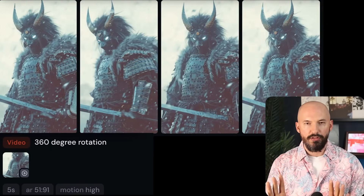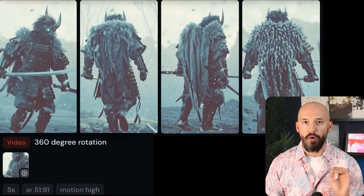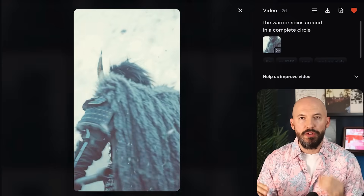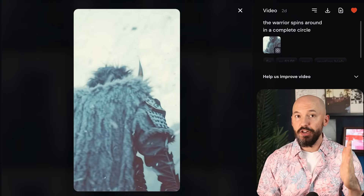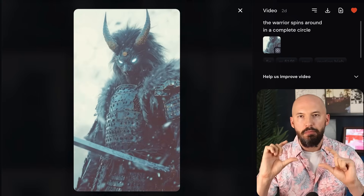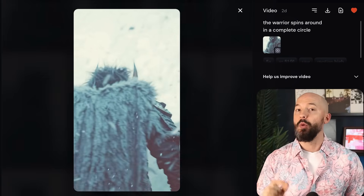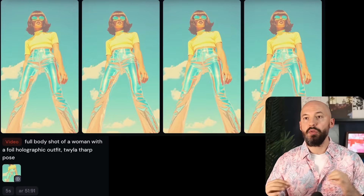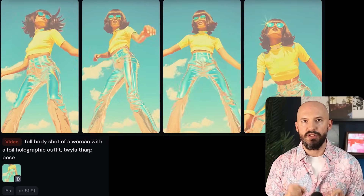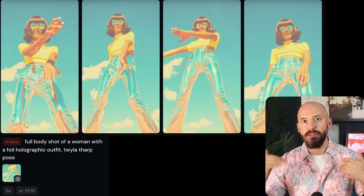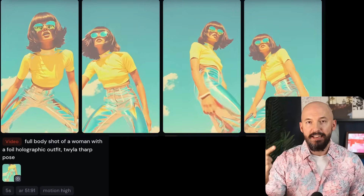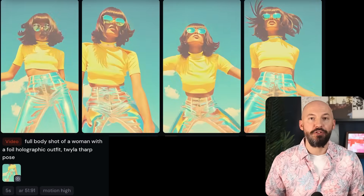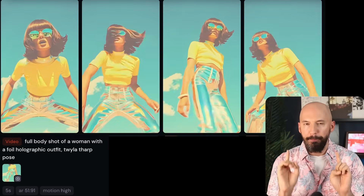You'd have to use the extend feature on the one that works best. I even found you could use a phrase like 'the warrior spins around in a complete circle' to get the same effect. The rest of those generations didn't work very well, but when natural language works, it's high quality. Now, if you have a nice shot of a character, they might behave a little erratically using just the original prompt — maybe number one is okay but the rest are kind of unusable, especially in motion high.